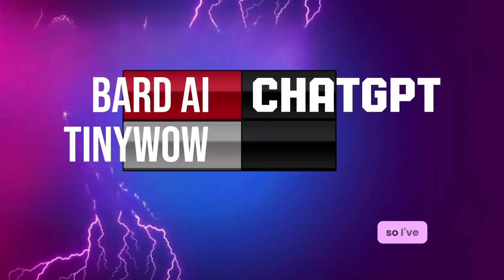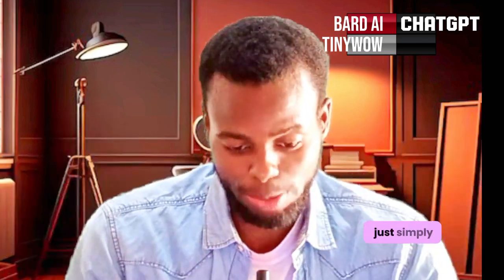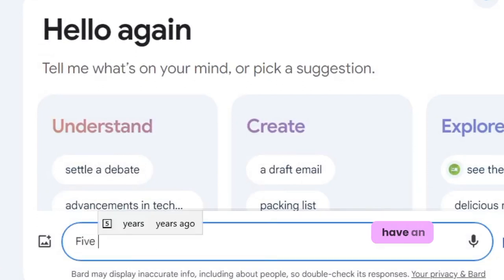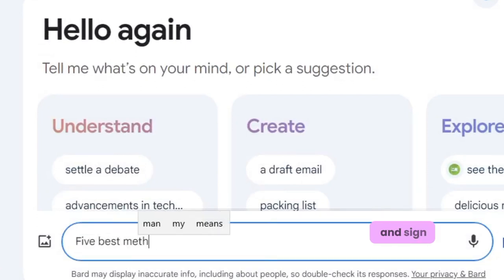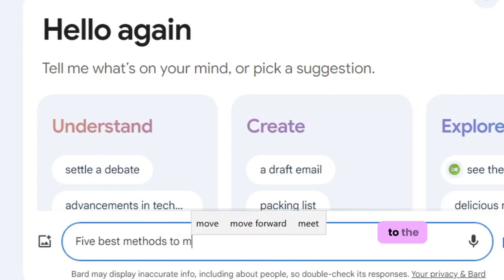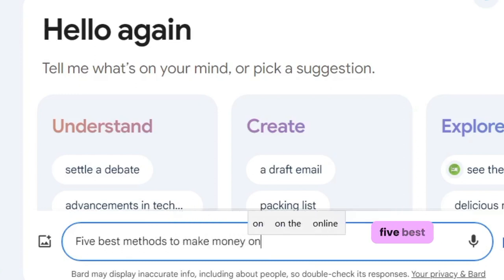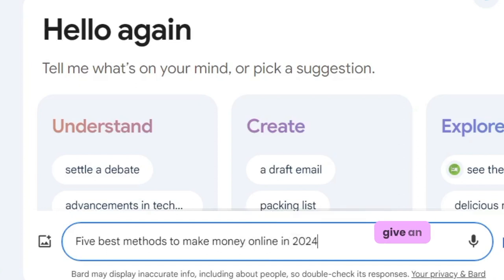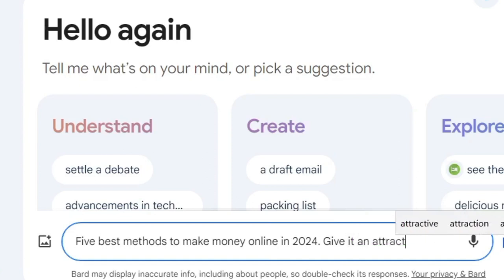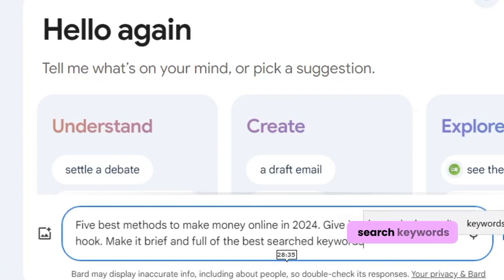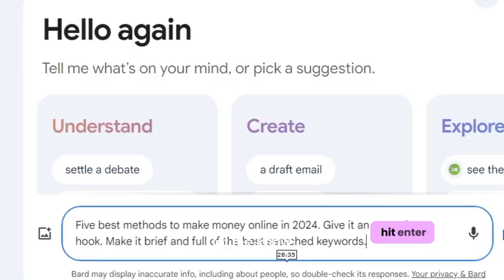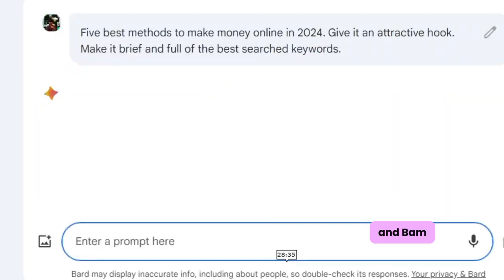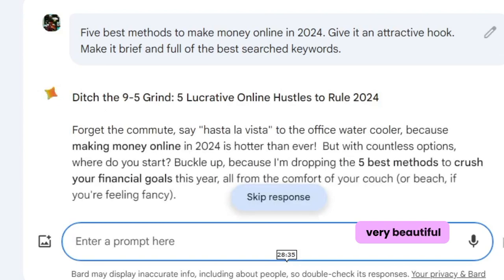I've got three tools to help with this. For example, I use Bard AI or ChatGPT. I'm going to open my Bard AI — if you don't have an account, make sure you sign up. I'm going to go to the prompt and type: 'Five best methods of making money online in 2024 — give an attractive hook, make it brief and full of the best search keywords.' I hit enter and it has generated a very beautiful YouTube script.